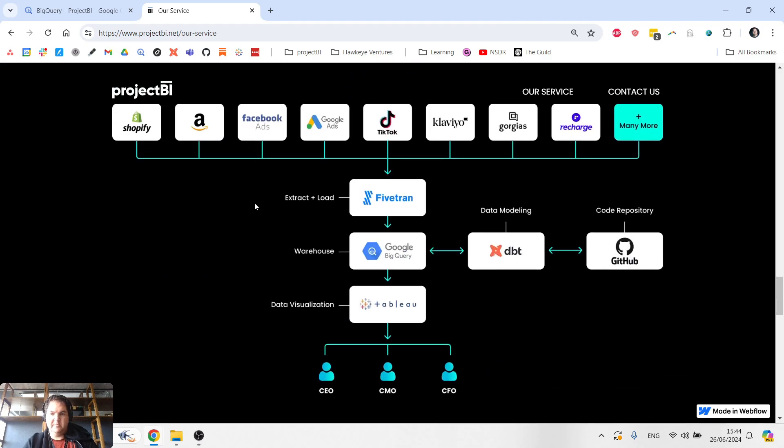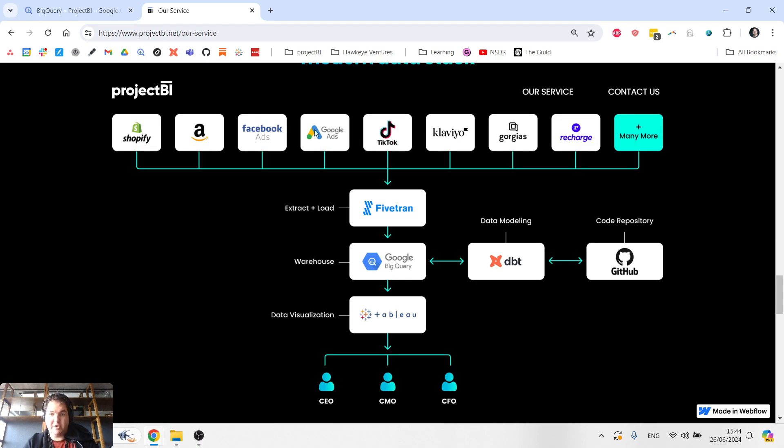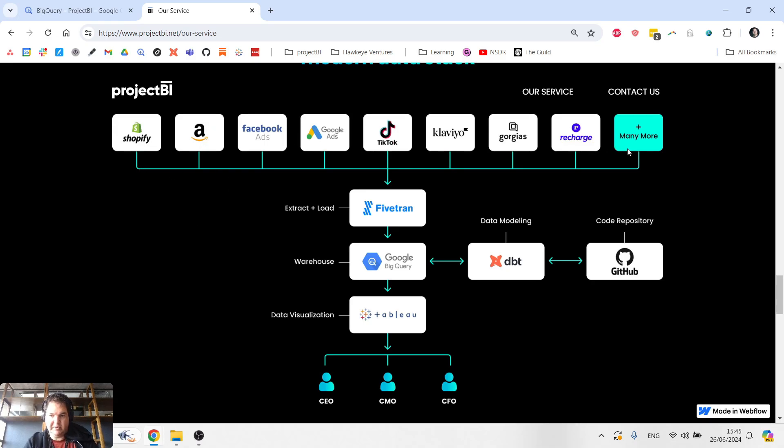So in this diagram, right at the top, we've got a list of all the data sources which could be relevant for a large Shopify business. We have Shopify itself, Amazon, Facebook ads, etc.